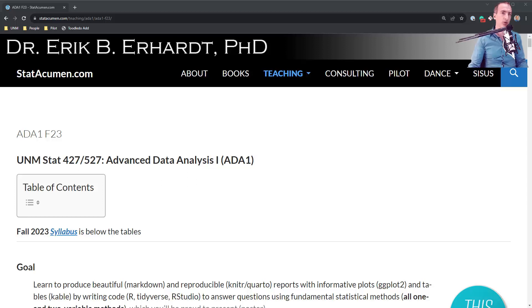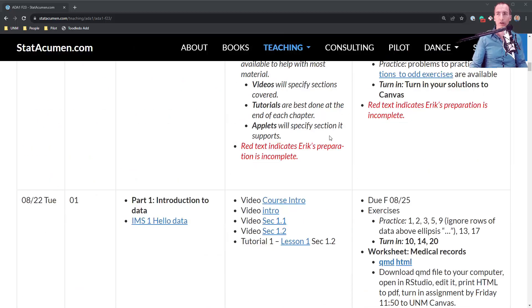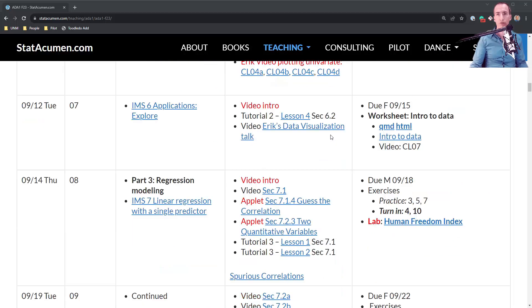Welcome to Advanced Data Analysis 1 with me, Eric Earhart, Professor of Statistics at the University of New Mexico. In this video, I'll help get you started with Worksheet 7: An Introduction to Data.